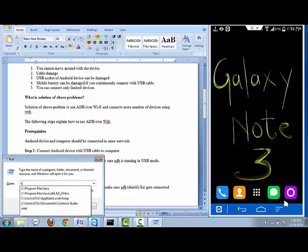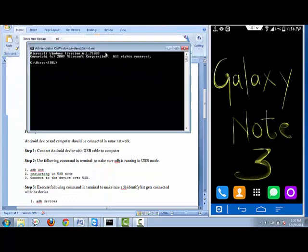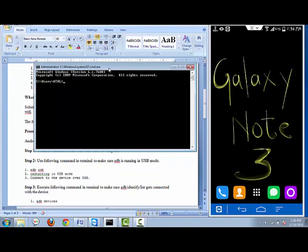Let's see how we can connect it. Open a command prompt and type 'adb devices'. As you can see in the attached device list, no devices are currently displaying.